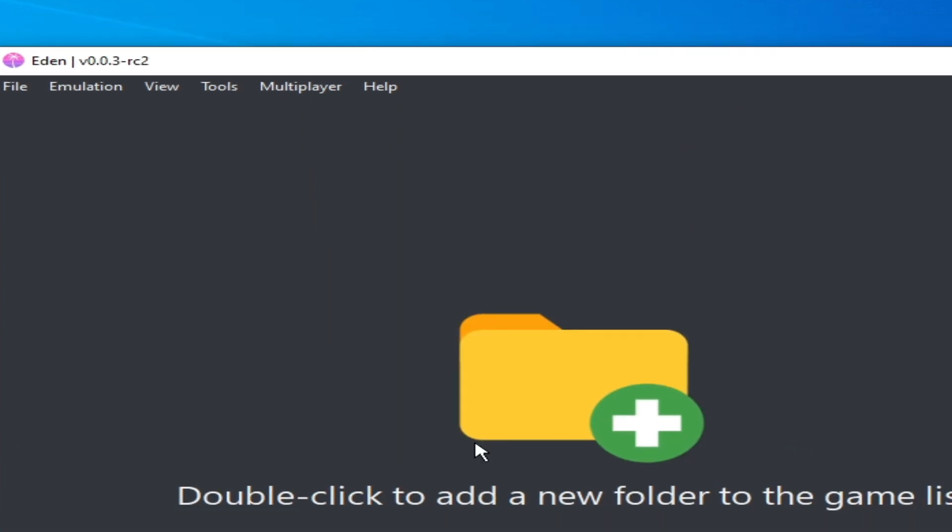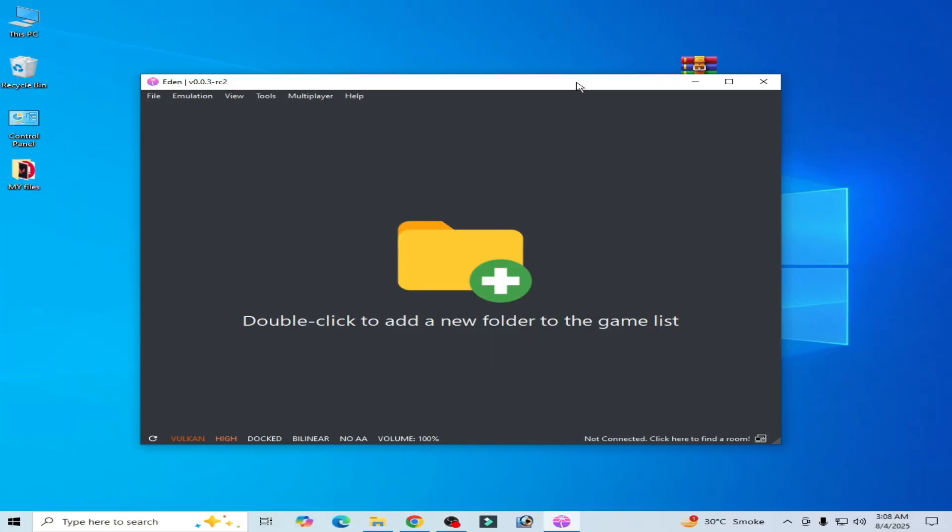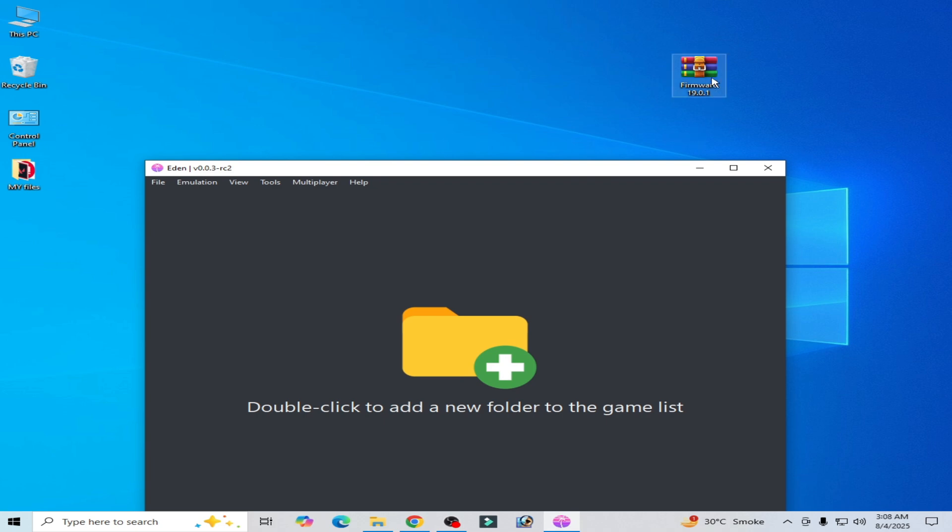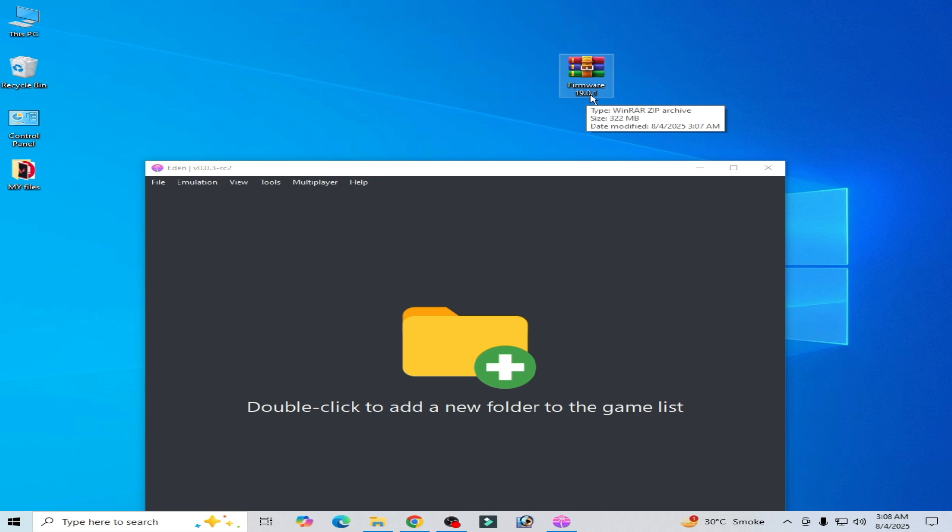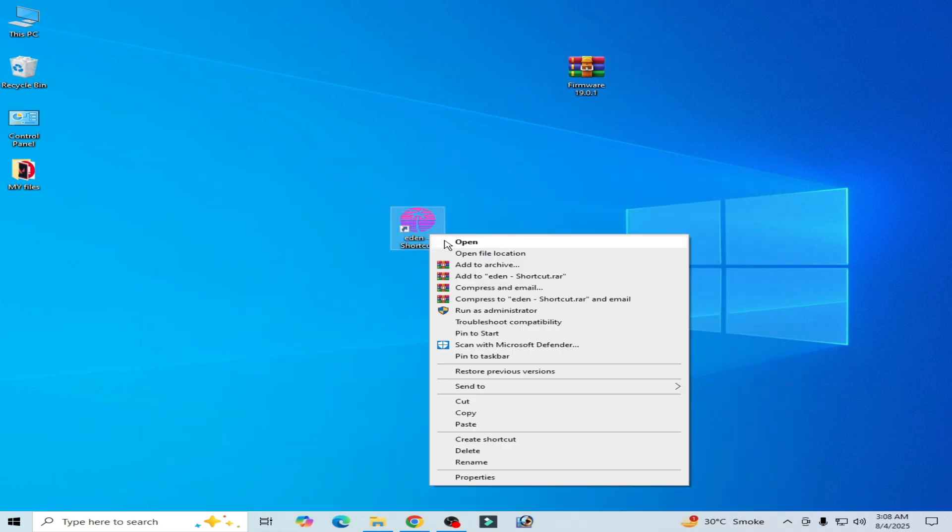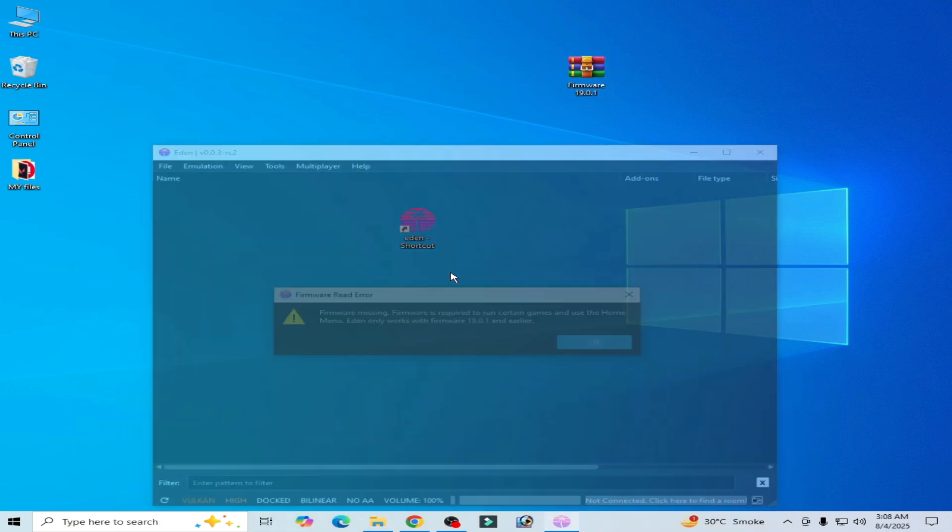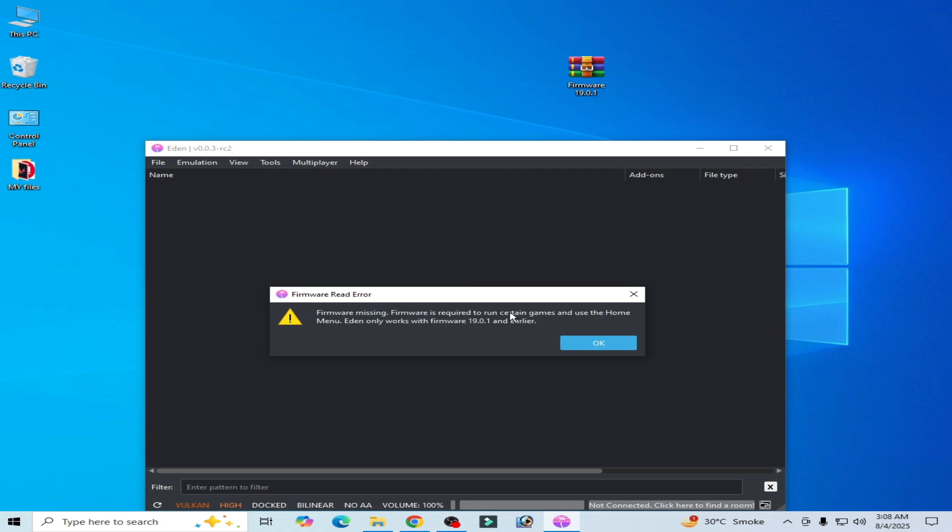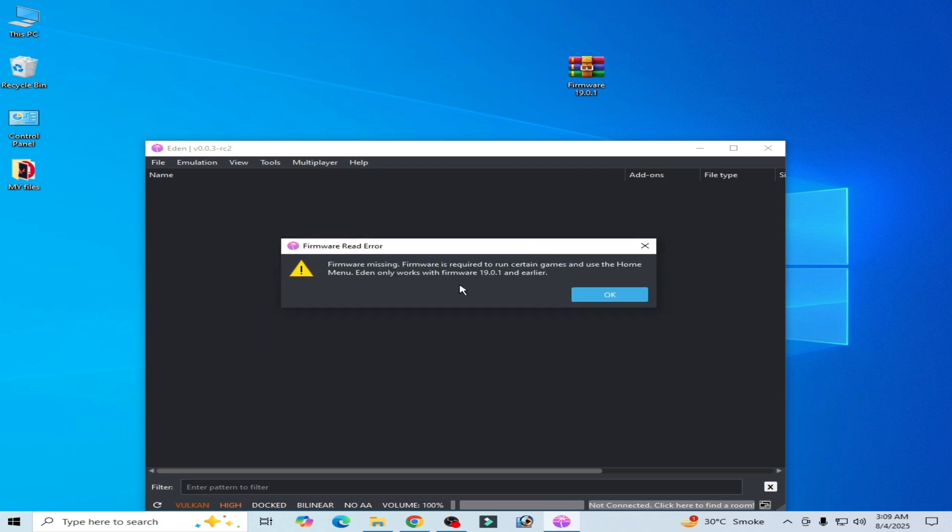You need firmware files, Switch firmware files 19.0.1 or above. Do not use 18.0.0. You need this one, firmware 19.0.1 or later or above in future.